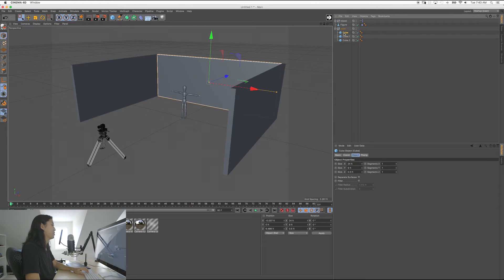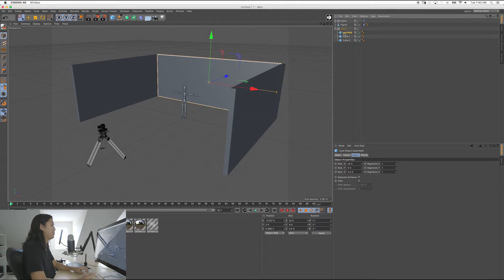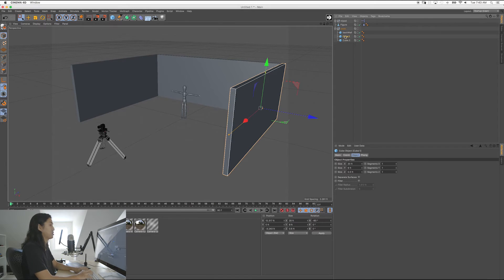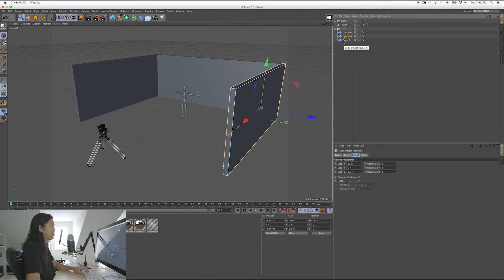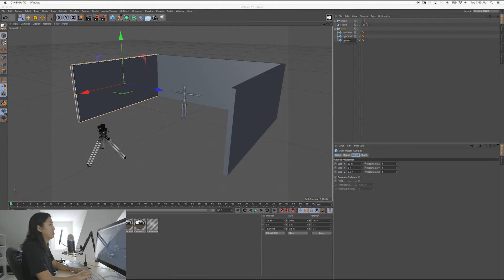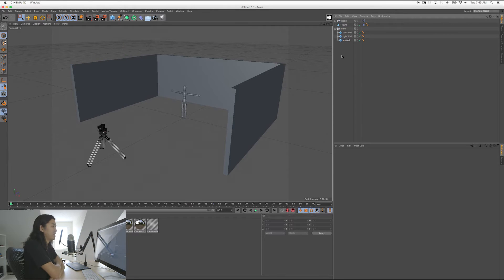And I'm going to call this one BackWall. We're going to call this RightWall because it's going to be right. We're going to do it from camera's point of view. Camera looking back, that's the right wall. And we're going to do LeftWall. Now, there's no real convention for that. It's going to be whatever makes sense for you.